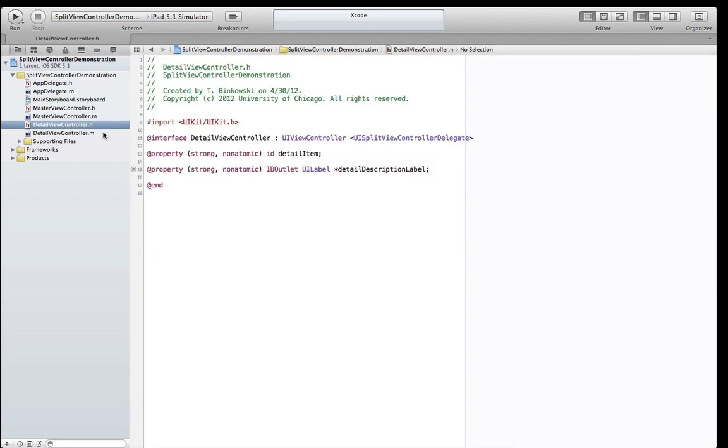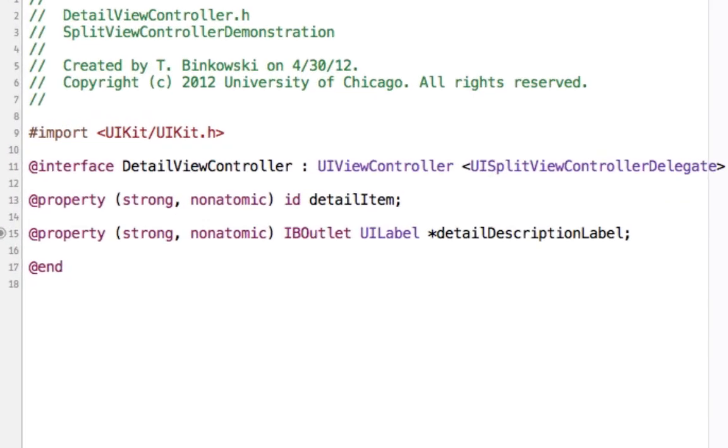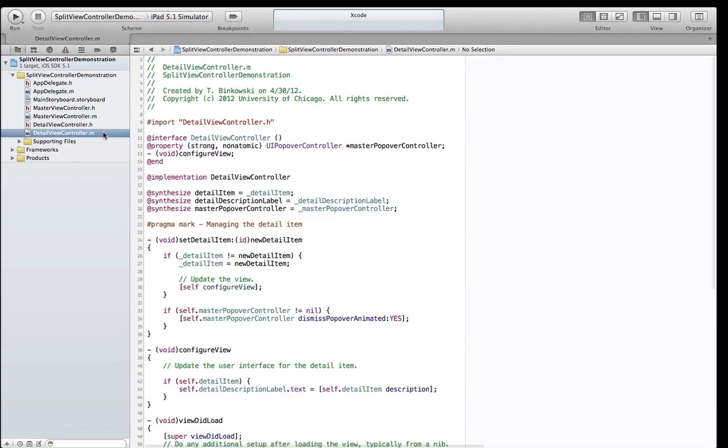The detail view controller contains two properties: a detail item, which is updated from the master view controller, and a detail description label, which is a UI label that is updated with the detail item's value.